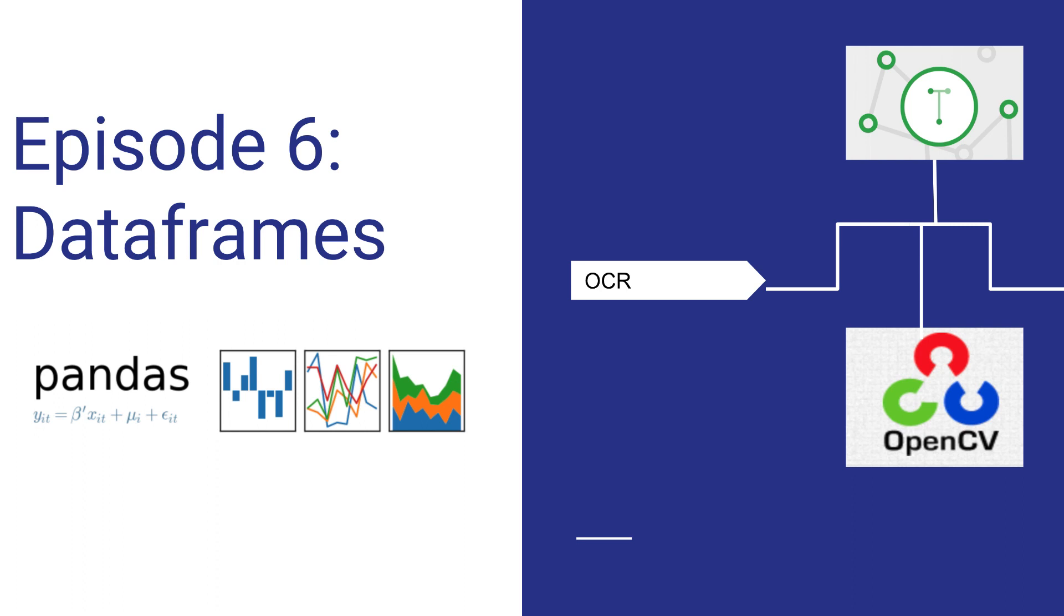For example, in previous videos we ran OCR on some files and had output. What if we could store that output somewhere that we could use to analyze, compare values, or generally make our lives easier when working with further algorithms or running analysis on the data. For this we're going to be using data frames. You could use other formats like CSV or text files, but for simplicity we're using data frames.